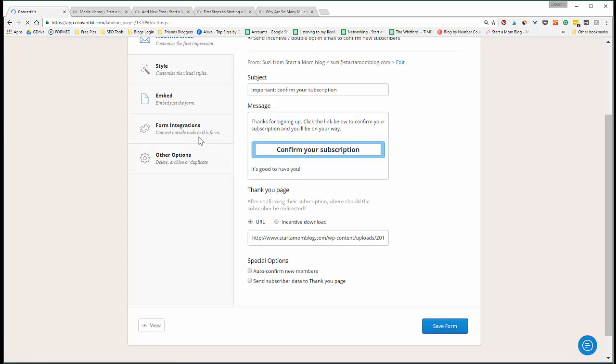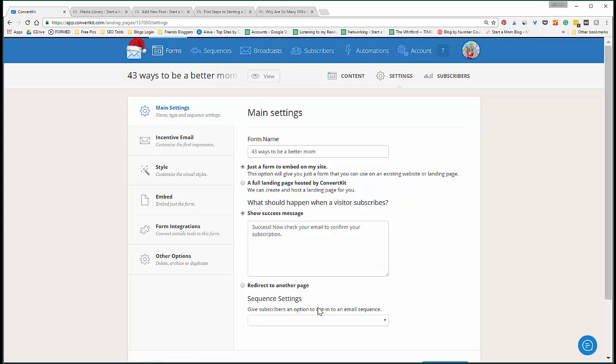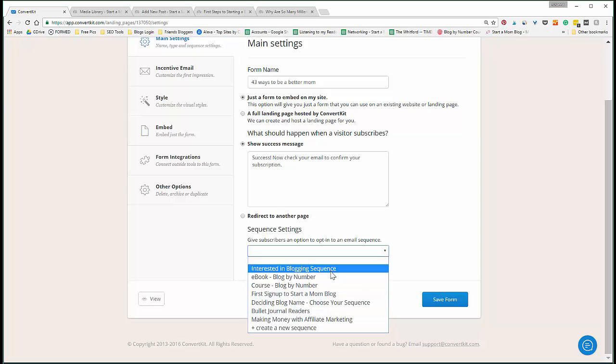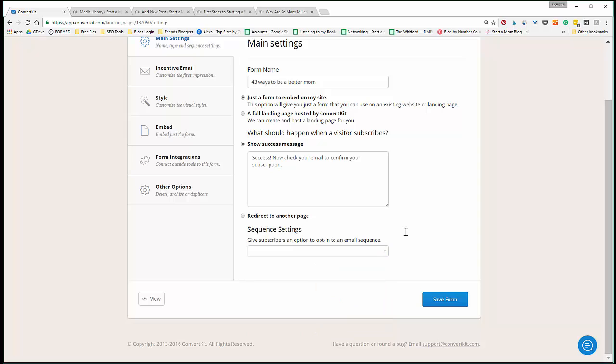So what you do then in the main settings - if you have sequences set up like I showed earlier in that post, you can add them to any of your sequences. So if they're interested in blogging, these are the sequences that I currently have on my ConvertKit. So they sign up to your opt-in and they're automatically put into the sequence.